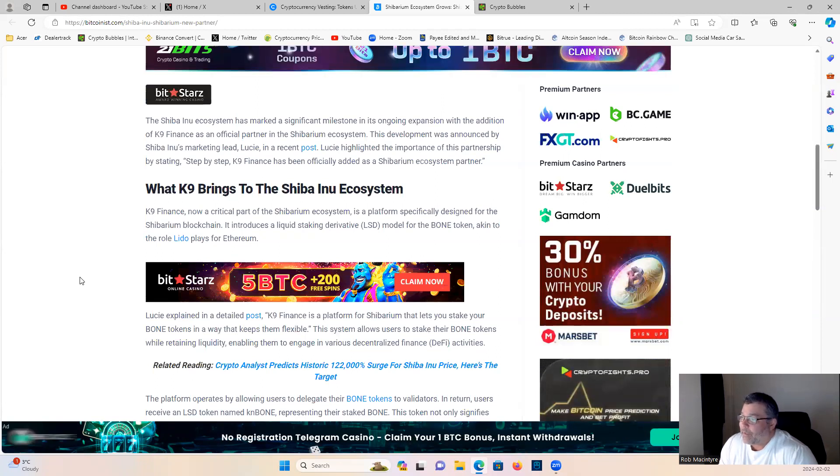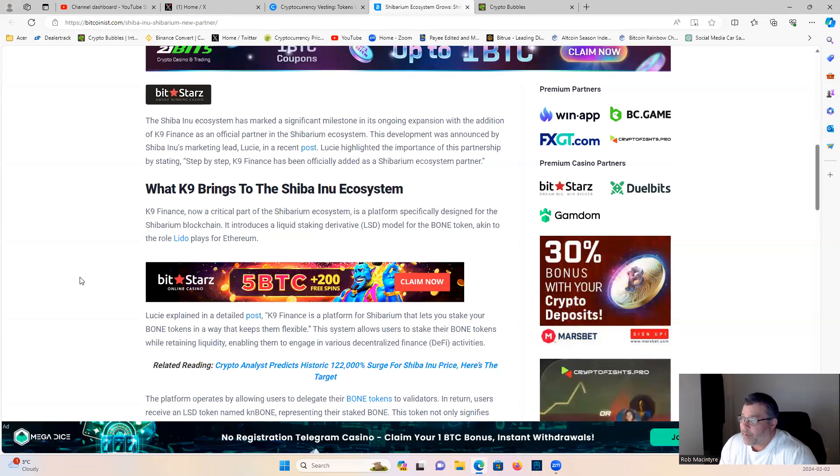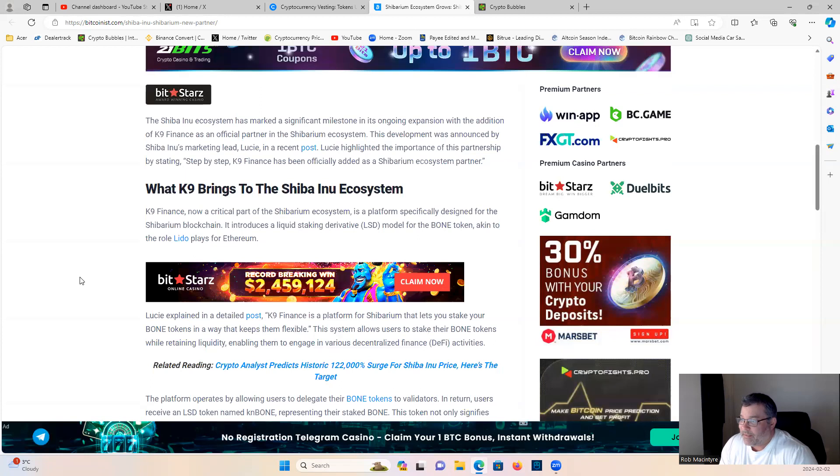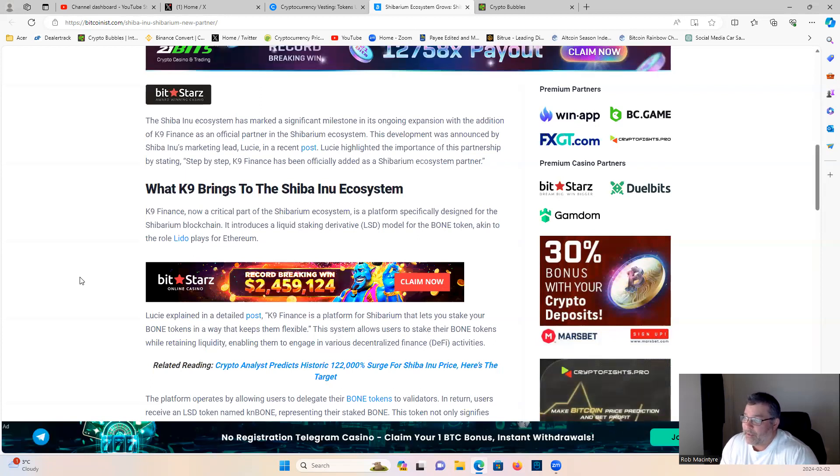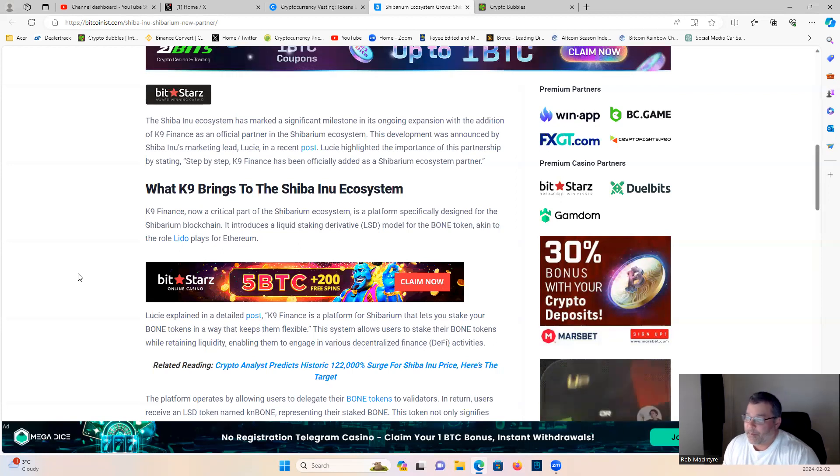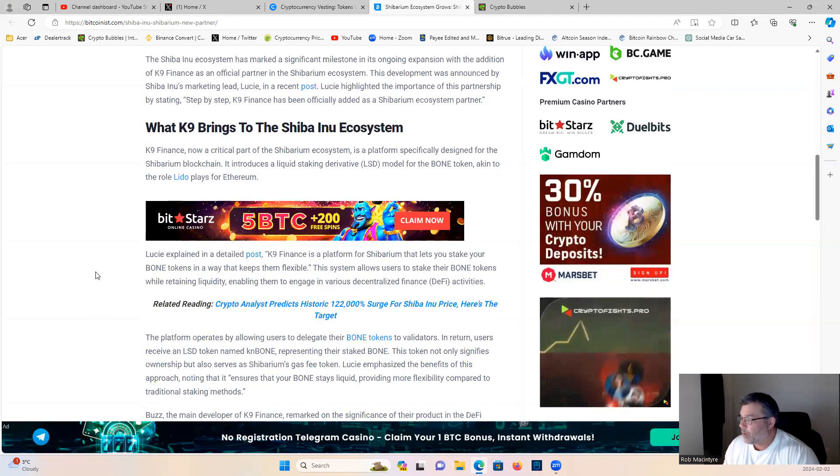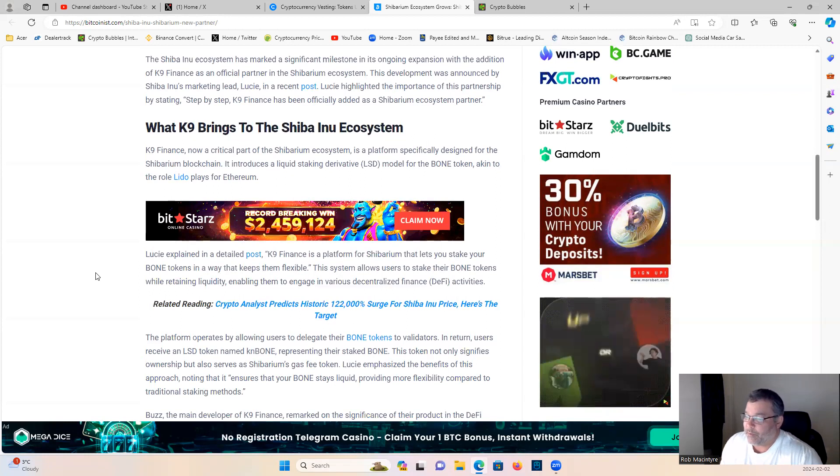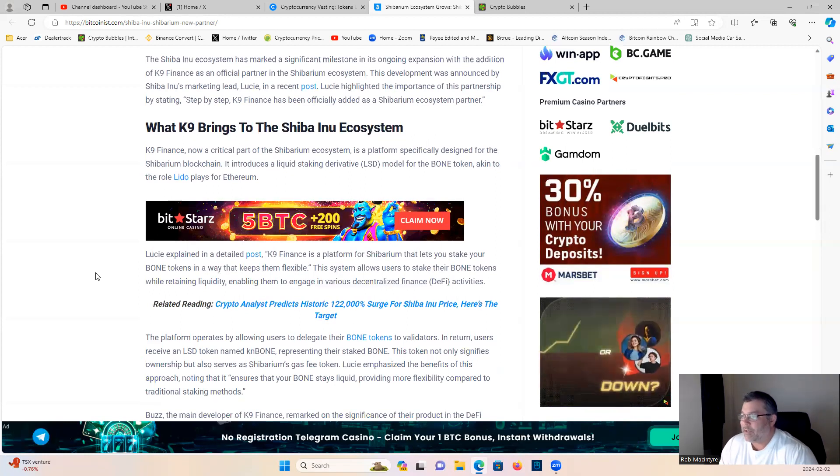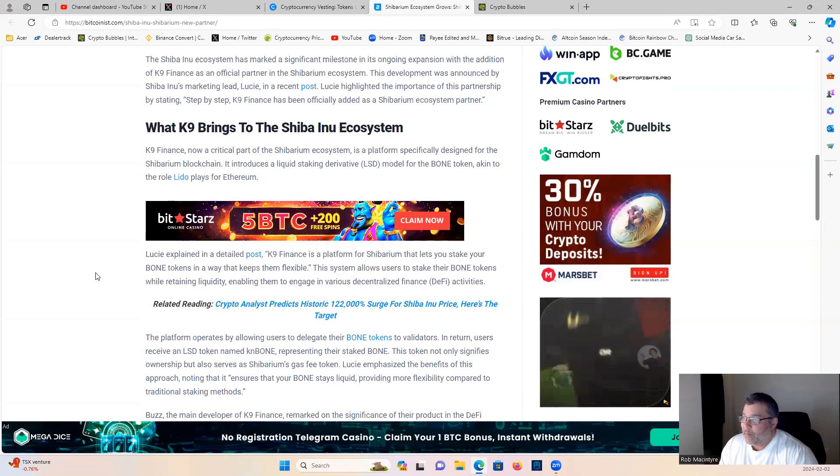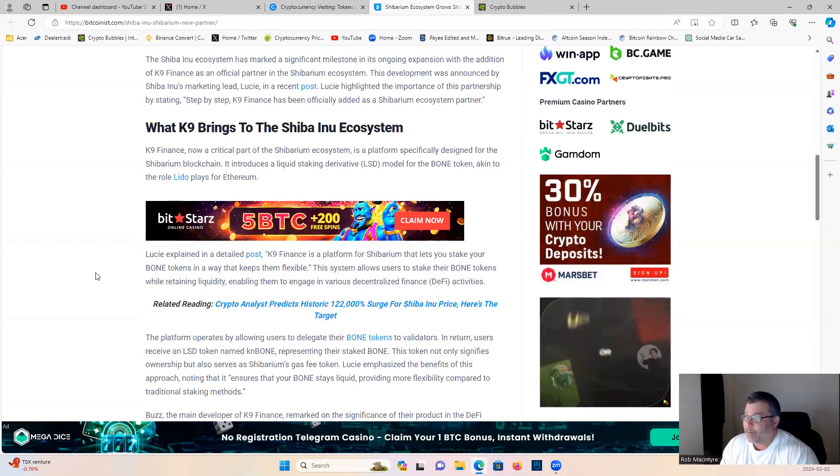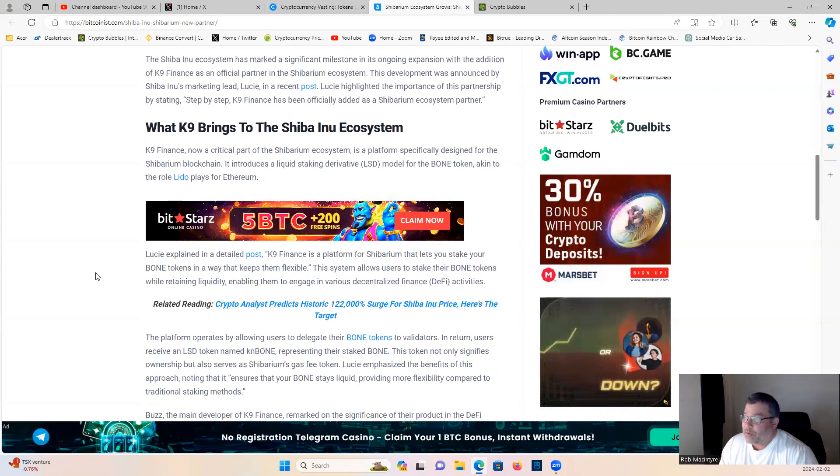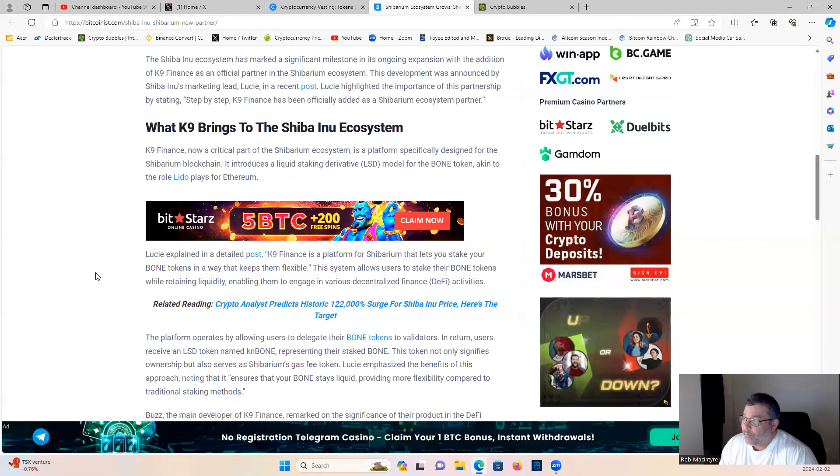This development was announced by Shiba Inu's marketing lead Lucie in a recent post. He highlighted the importance of this partnership by stating step-by-step, Canine Finance has been officially added as a Shibarium ecosystem partner. So the Shibarium layer two continues to grow, people are building on it, partnering with it, very bullish news for the entire Shib ecosystem.